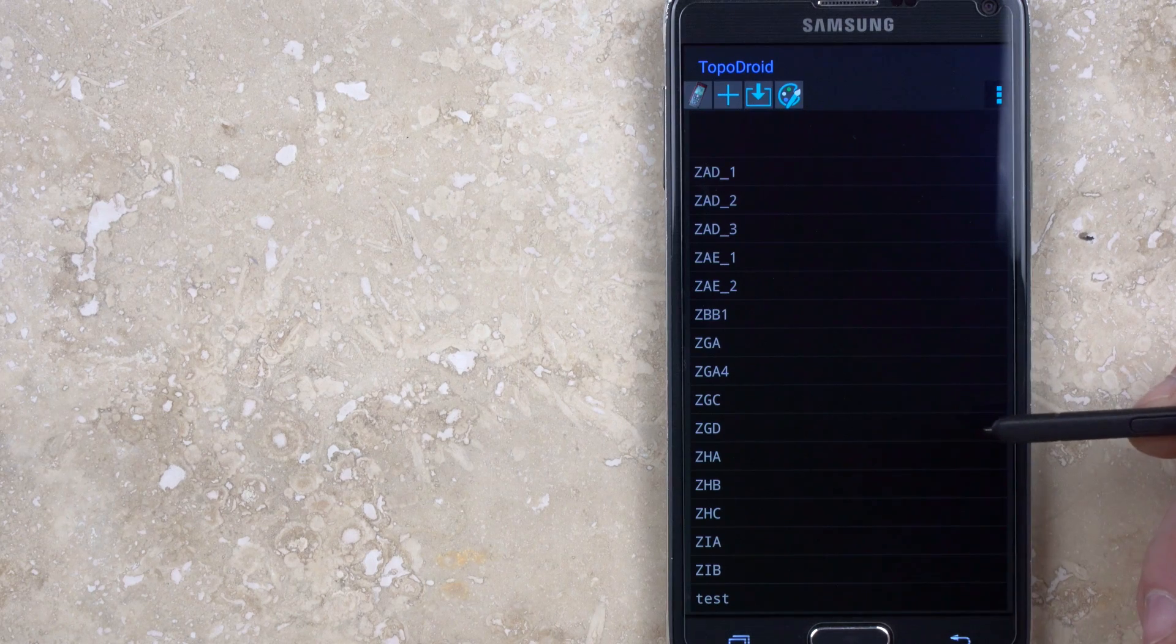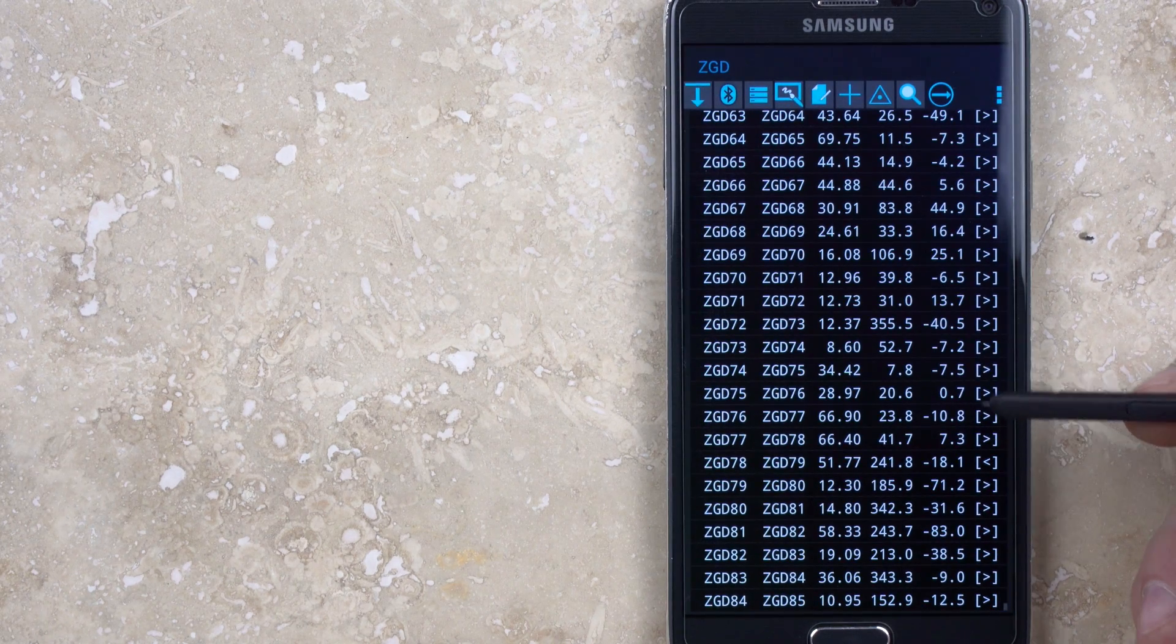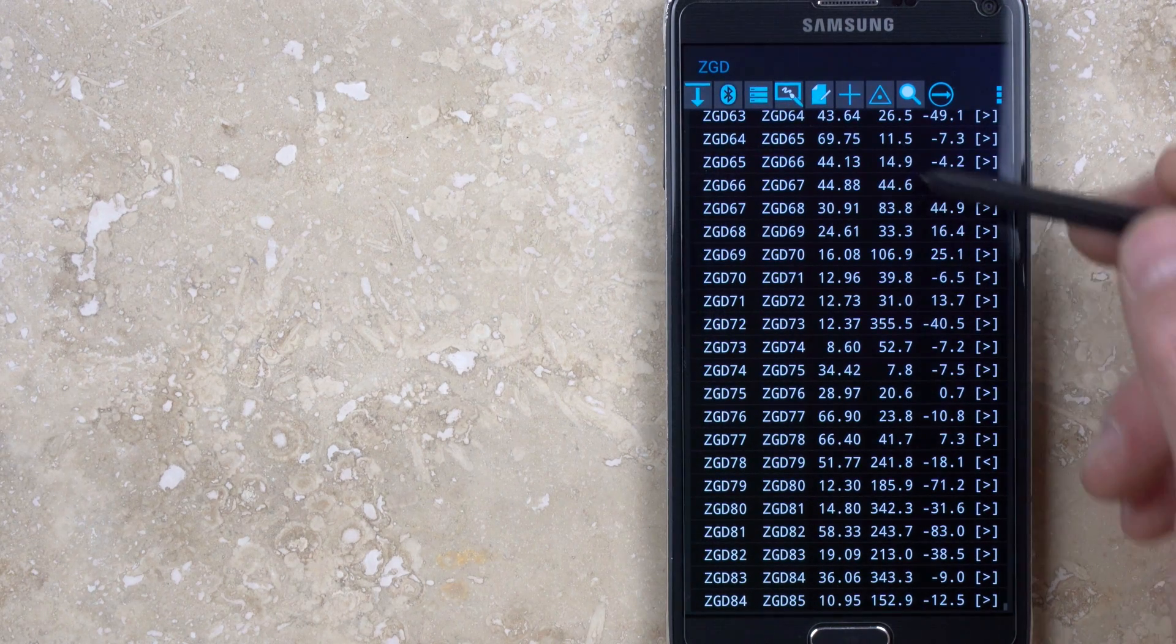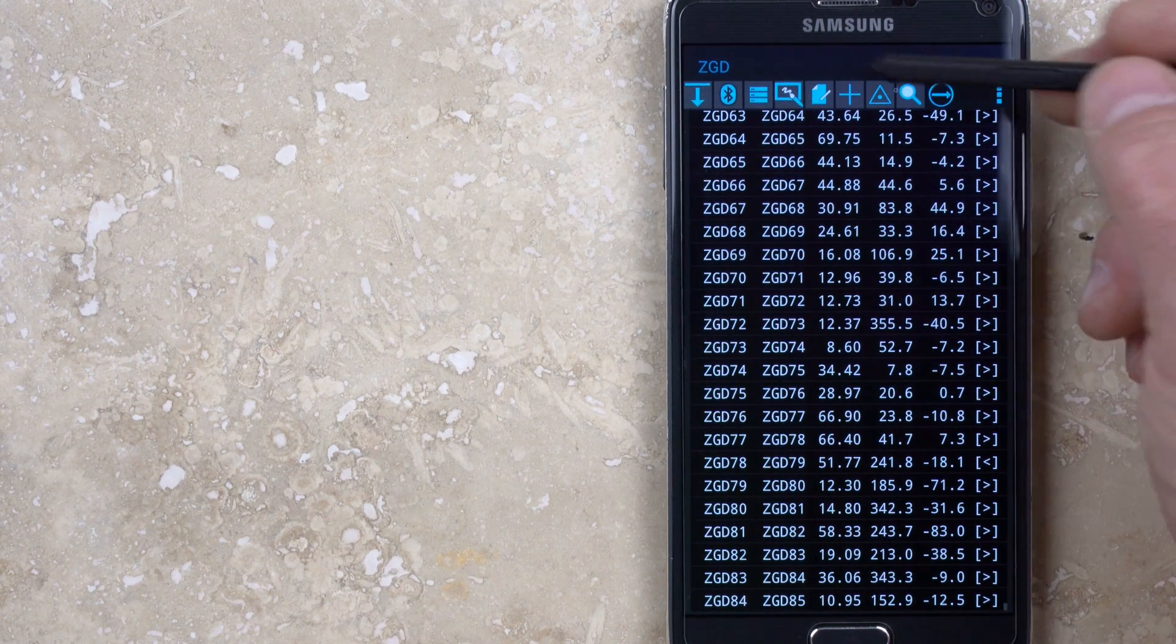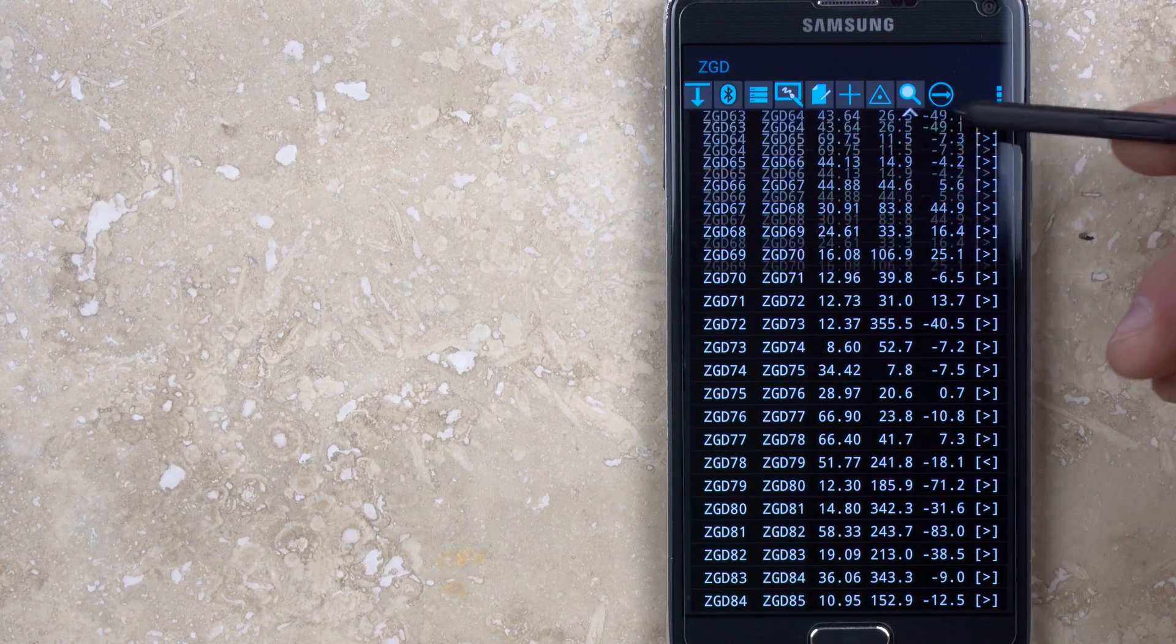Once a new survey or existing survey is opened, you'll have a window that will display the list of survey shots, and there will be several buttons at the top of the screen.